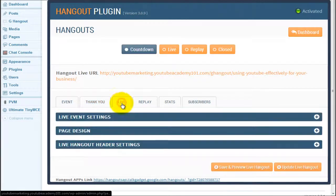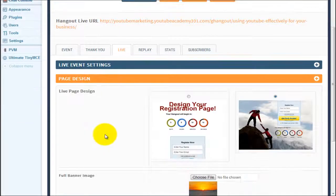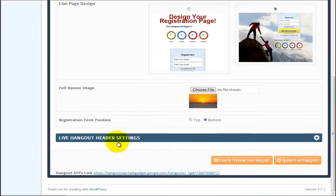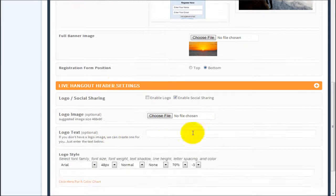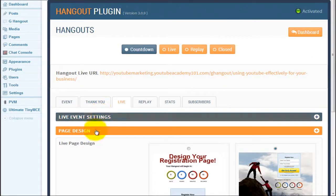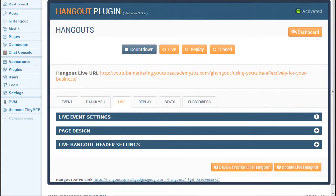Now let's check out the live tab. The only thing I can say here is: add the remove button for the background image and also for the logo image, so we have the flexibility to change things.